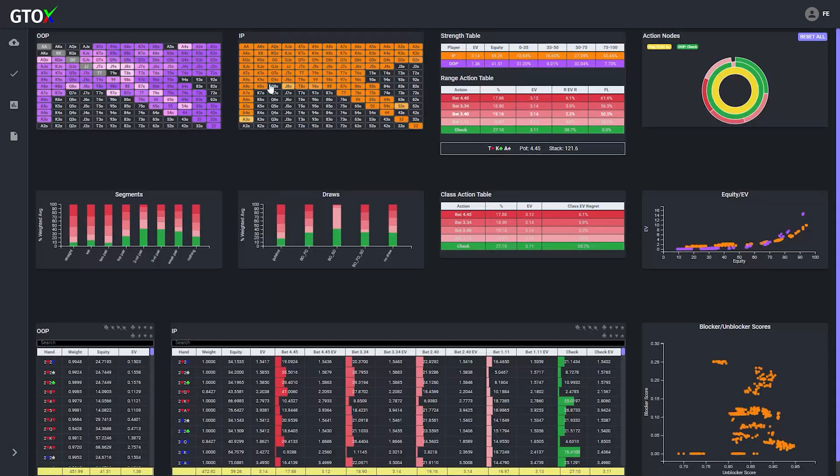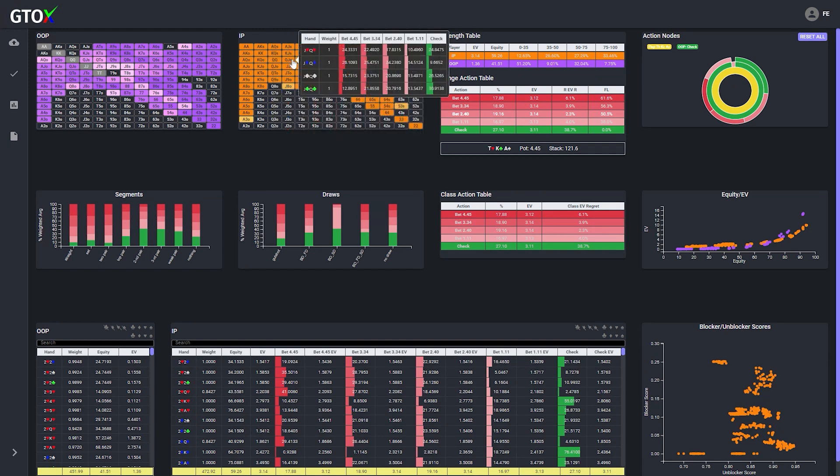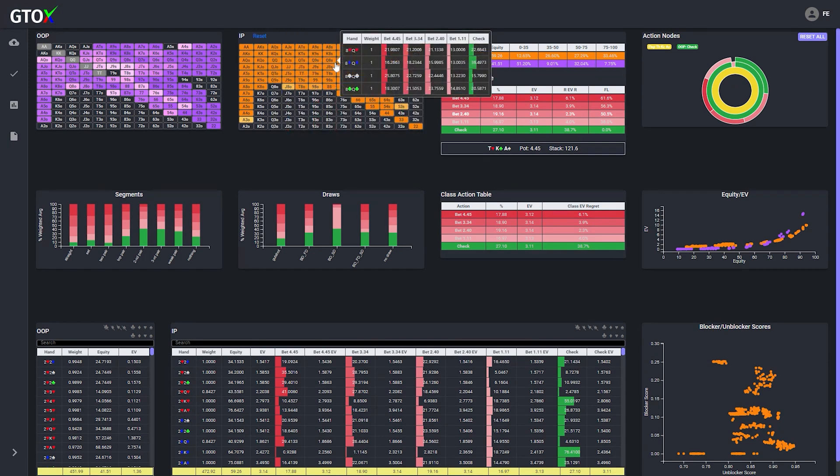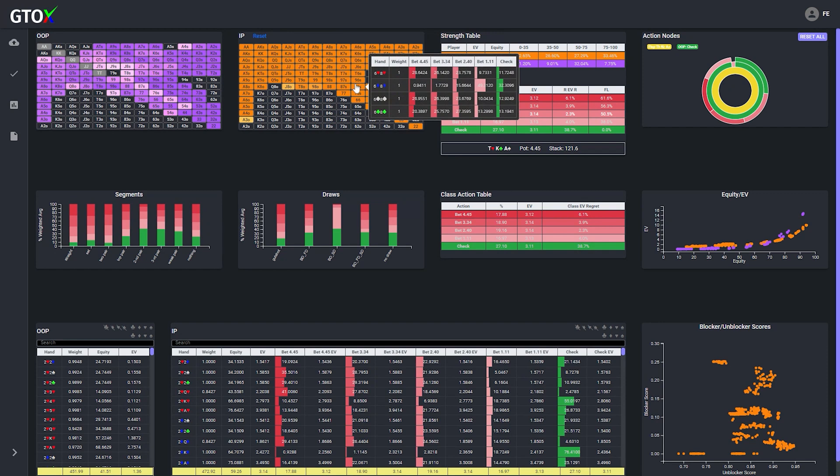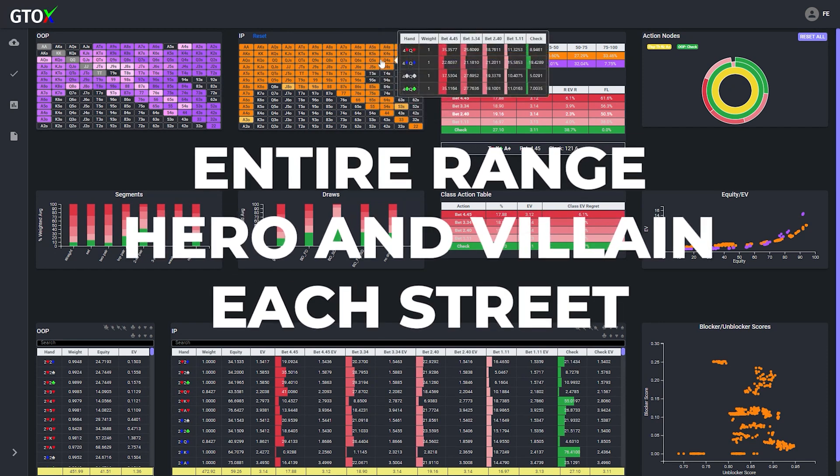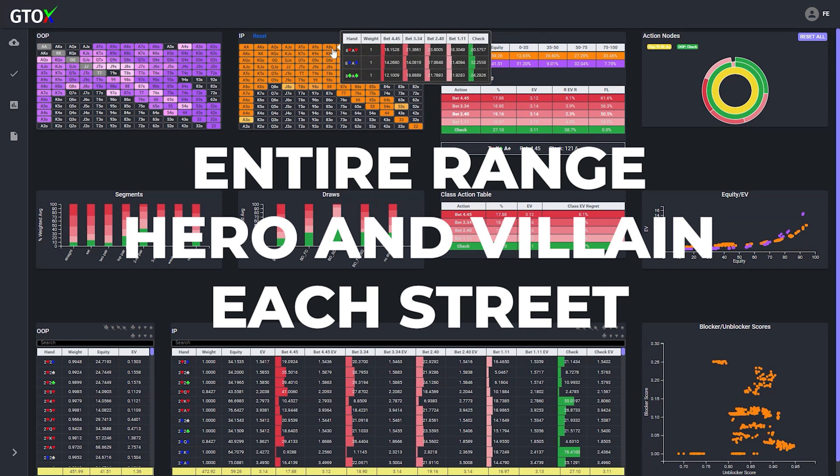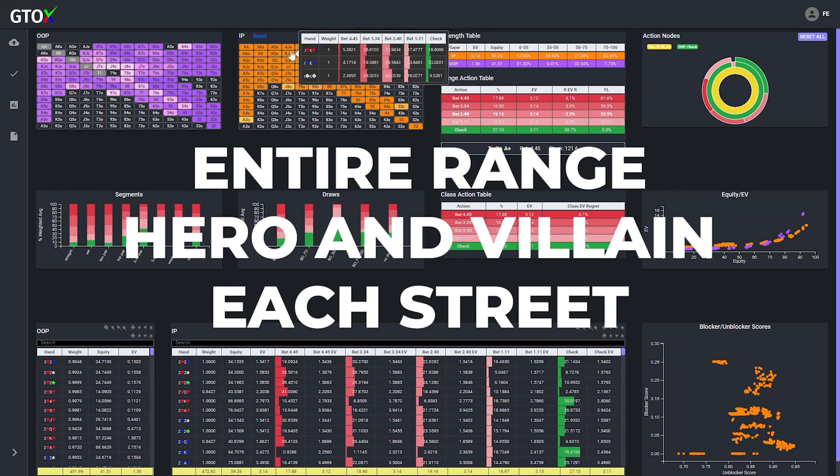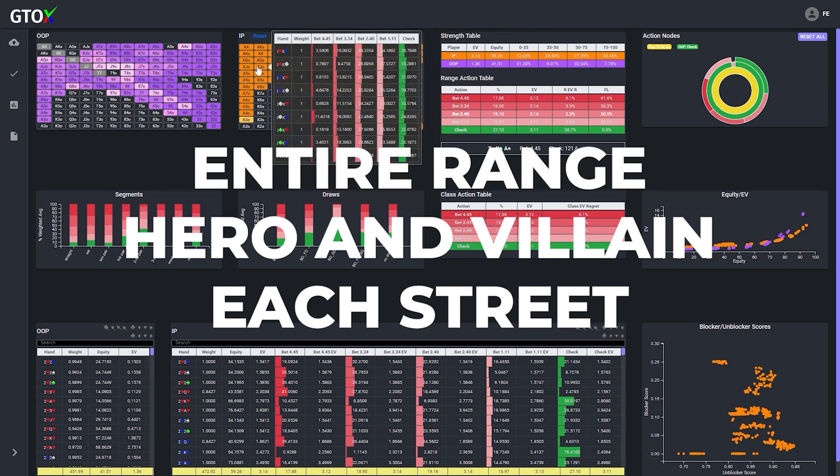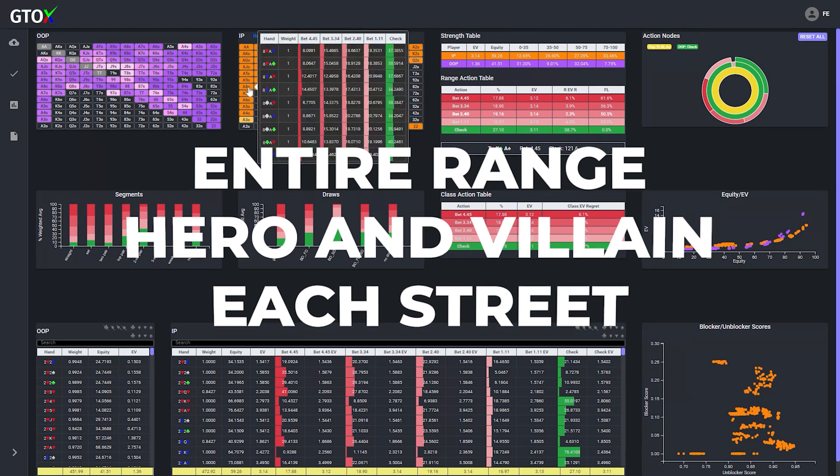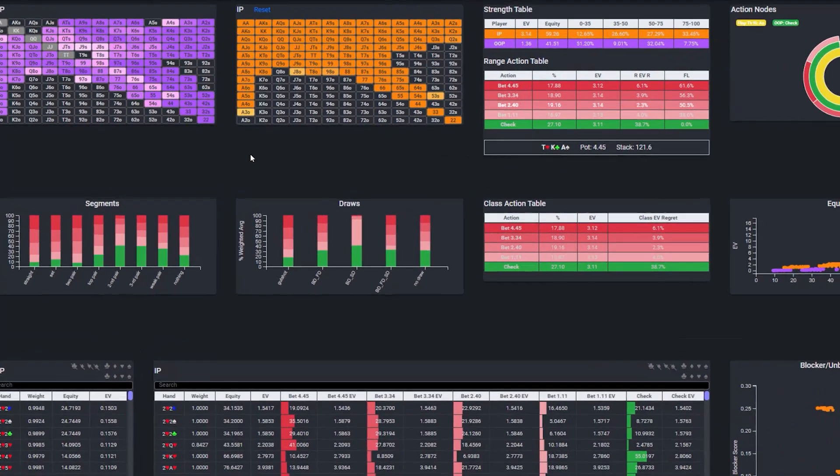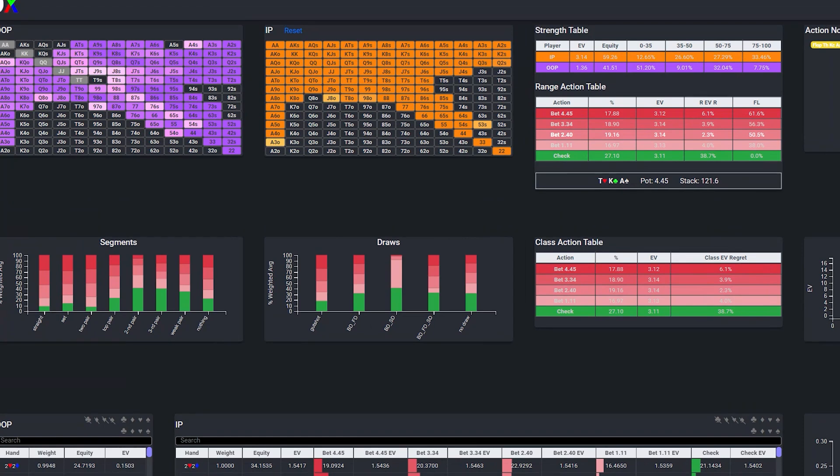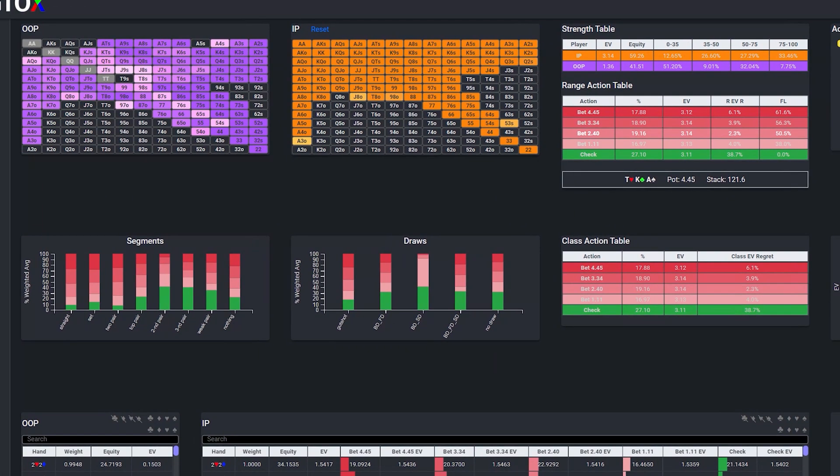So instead, to develop a deeper understanding of range construction and counter strategies, we need to review how the entire range is being played, for both hero and villain, on each street. Obviously analyzing each individual combination in both players' ranges is not really feasible, so I have three practical tips for you to focus on at each decision point to help maximize your study efficiency.